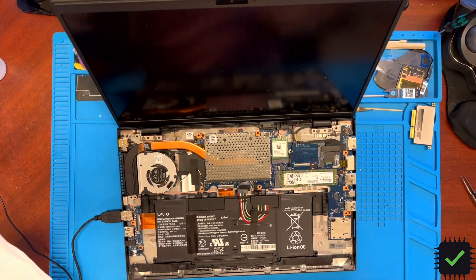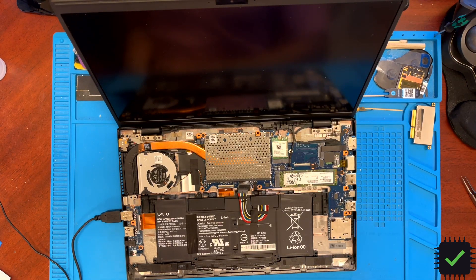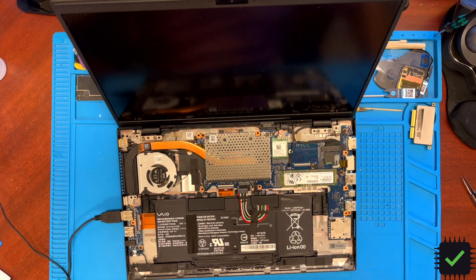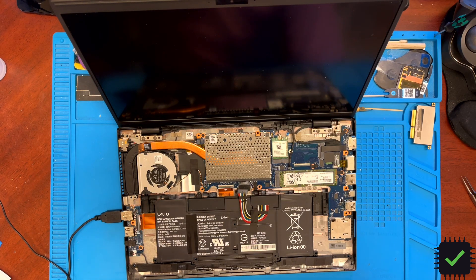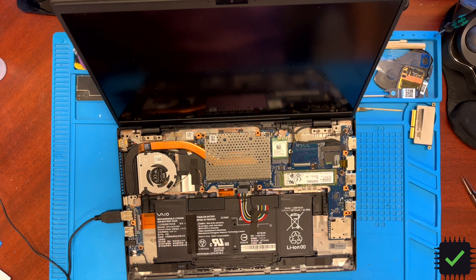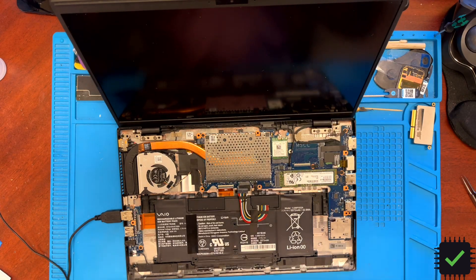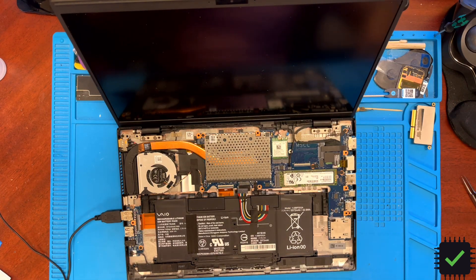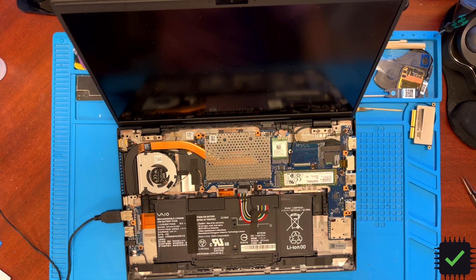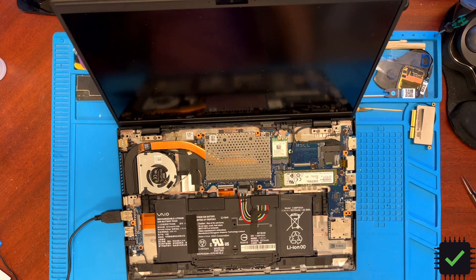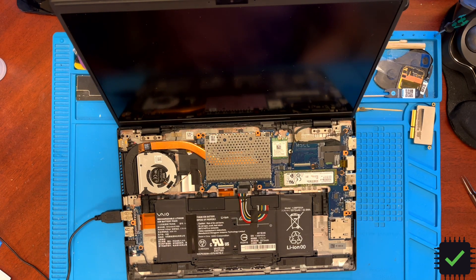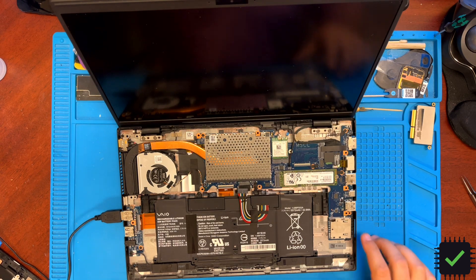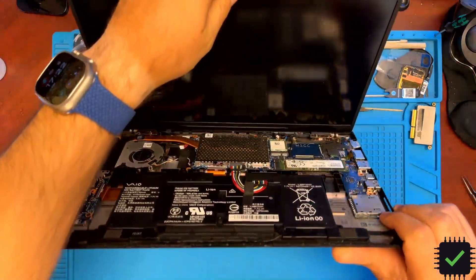Hi YouTube, here we have another, I was going to say Sony VAIO, but this is not actually a Sony VAIO. This is just a VAIO laptop. We have here the same model as we previously had for repair.